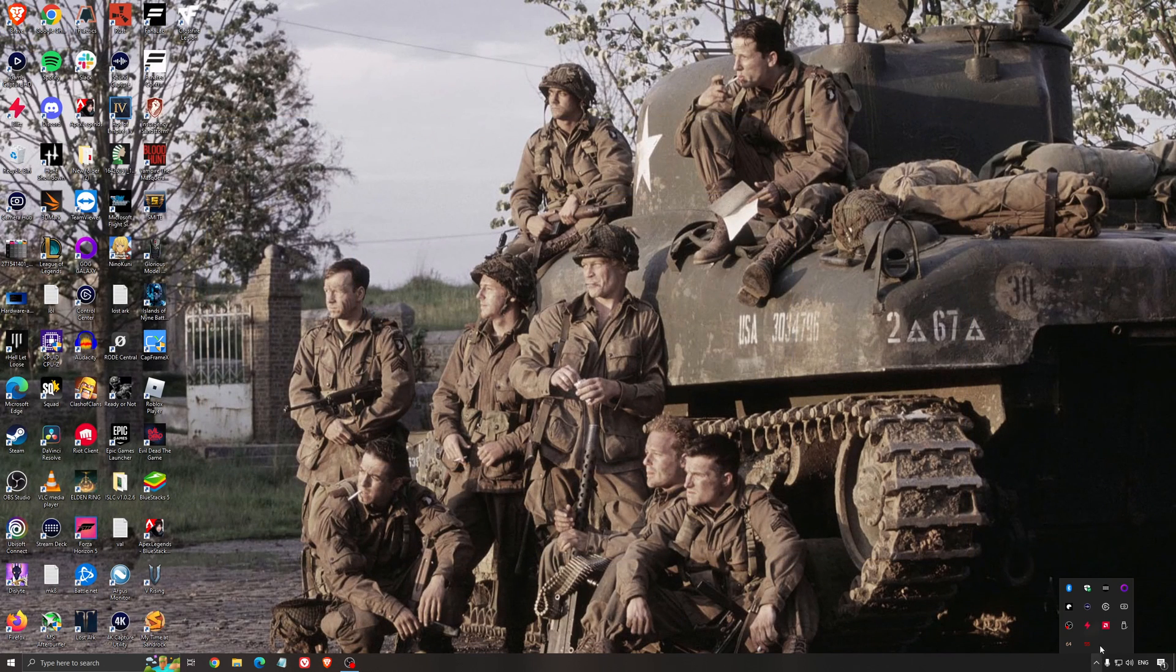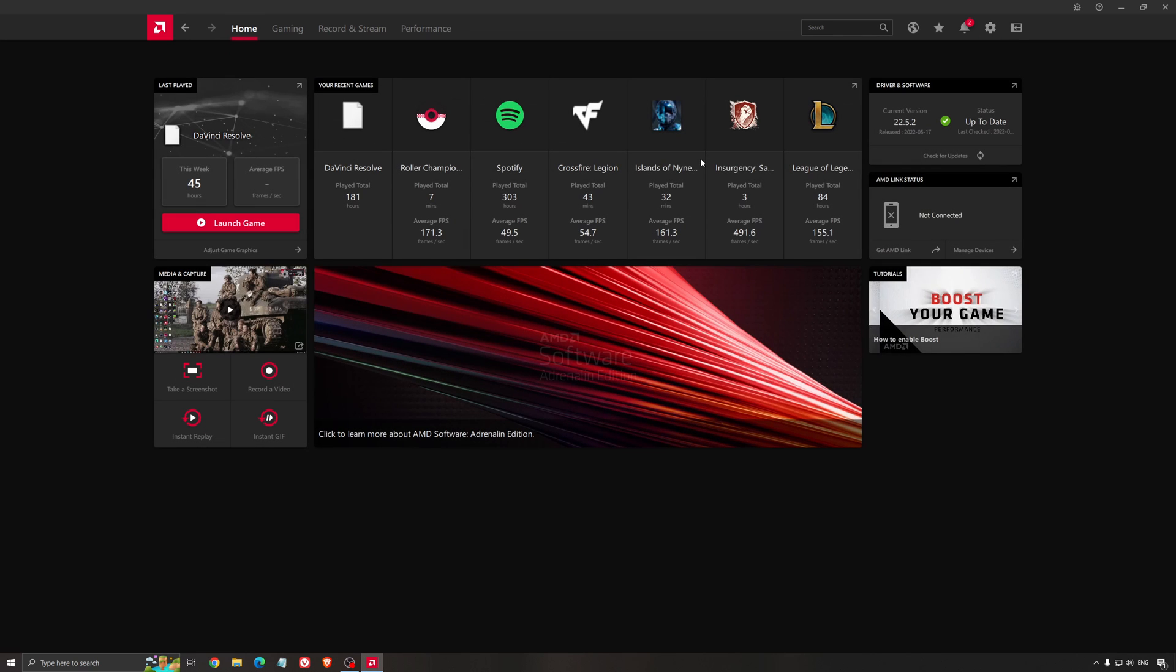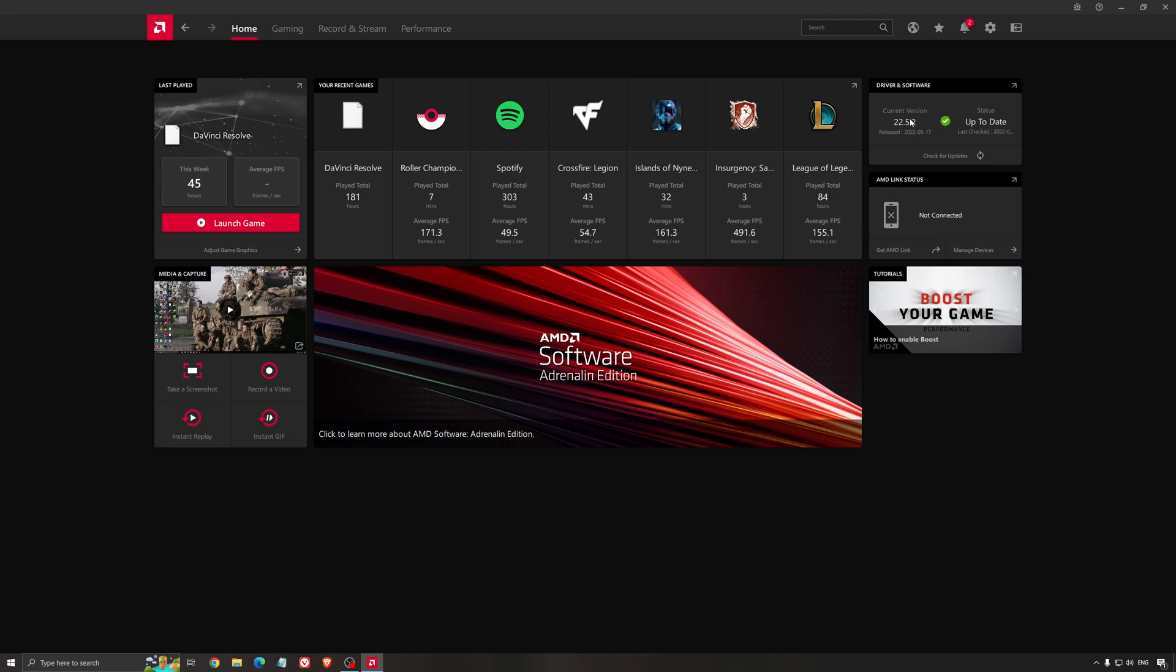Another thing that is really important is your driver. Make sure that you have the latest driver from AMD, NVIDIA, even Intel if you have an iGPU on your processor. For example here with AMD, you just click check for update and it's going to show you if you have the latest one. You can do the same thing with NVIDIA.